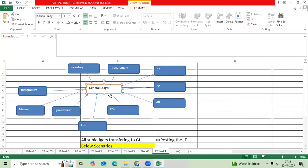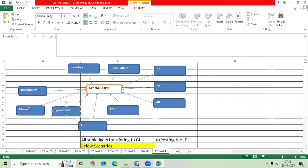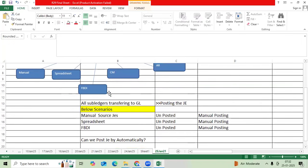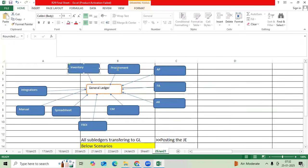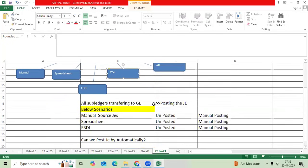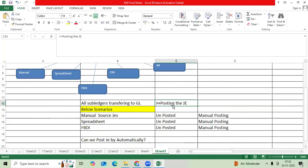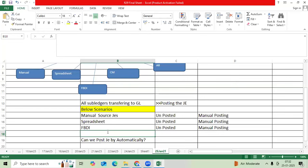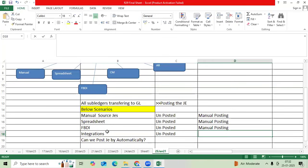If you take the GL application, GL users will enter through FBDI template, spreadsheet, manual, and integration inbound from third party to Oracle system. When we are bringing the subledger journals, we are directly posting journal from subledger to GL as a posted status. When it comes to GL, I am recording the journal first unposted.